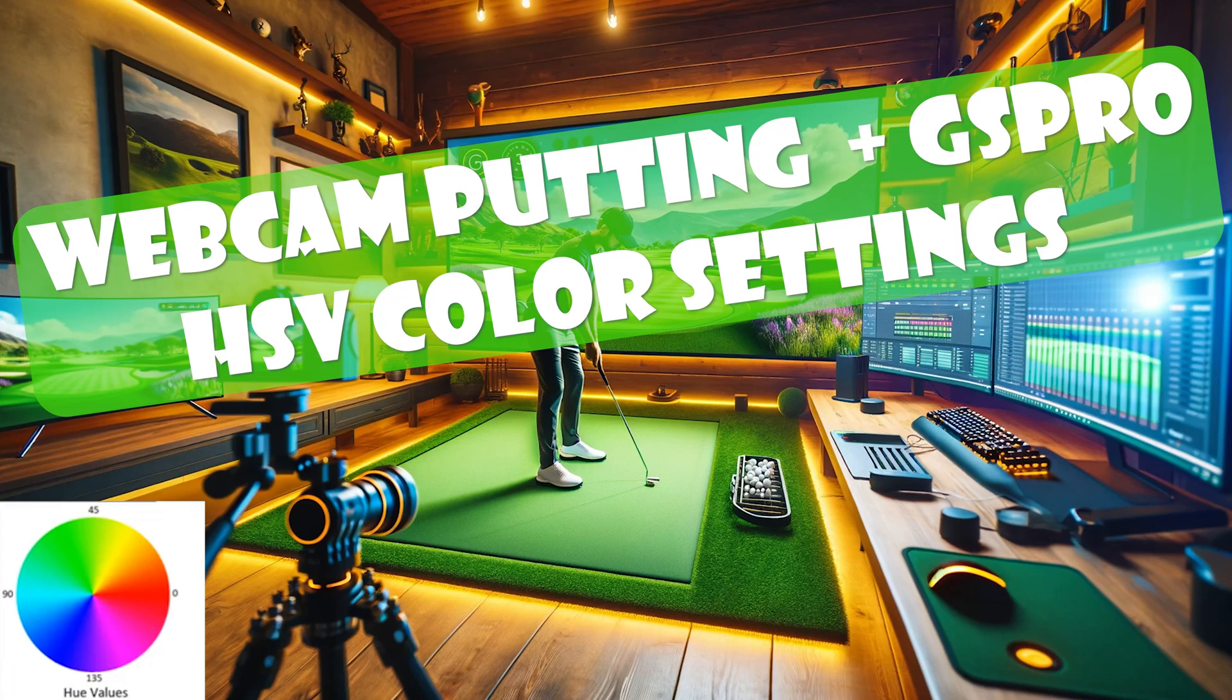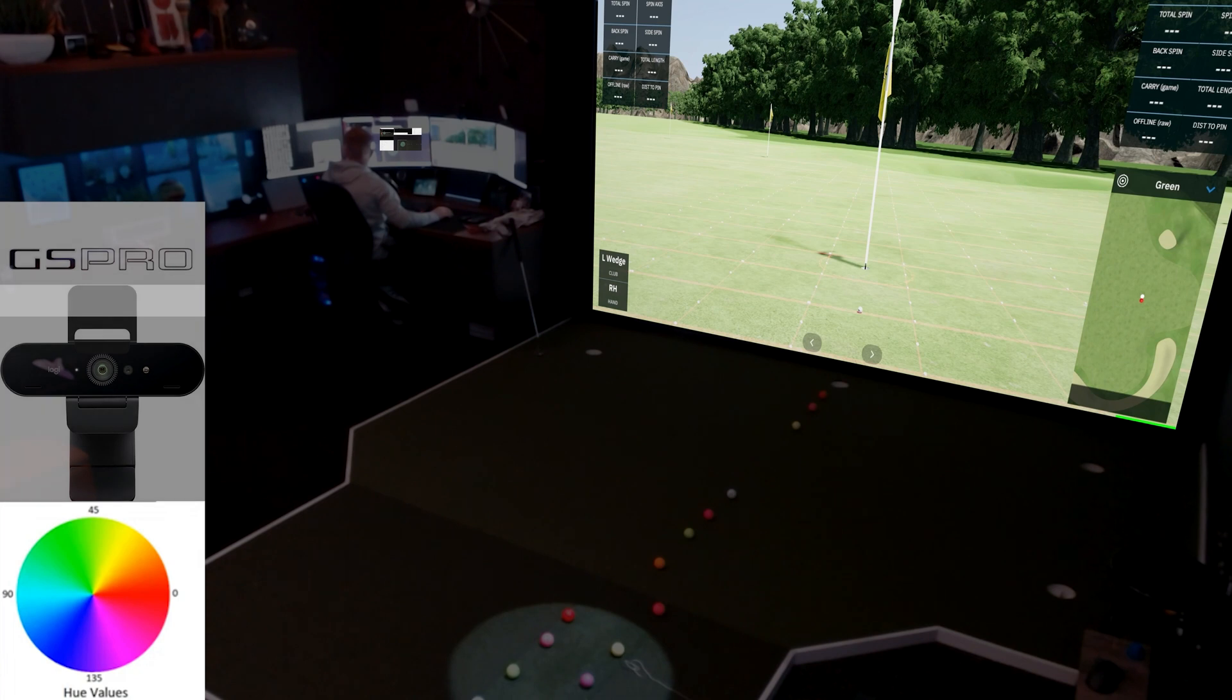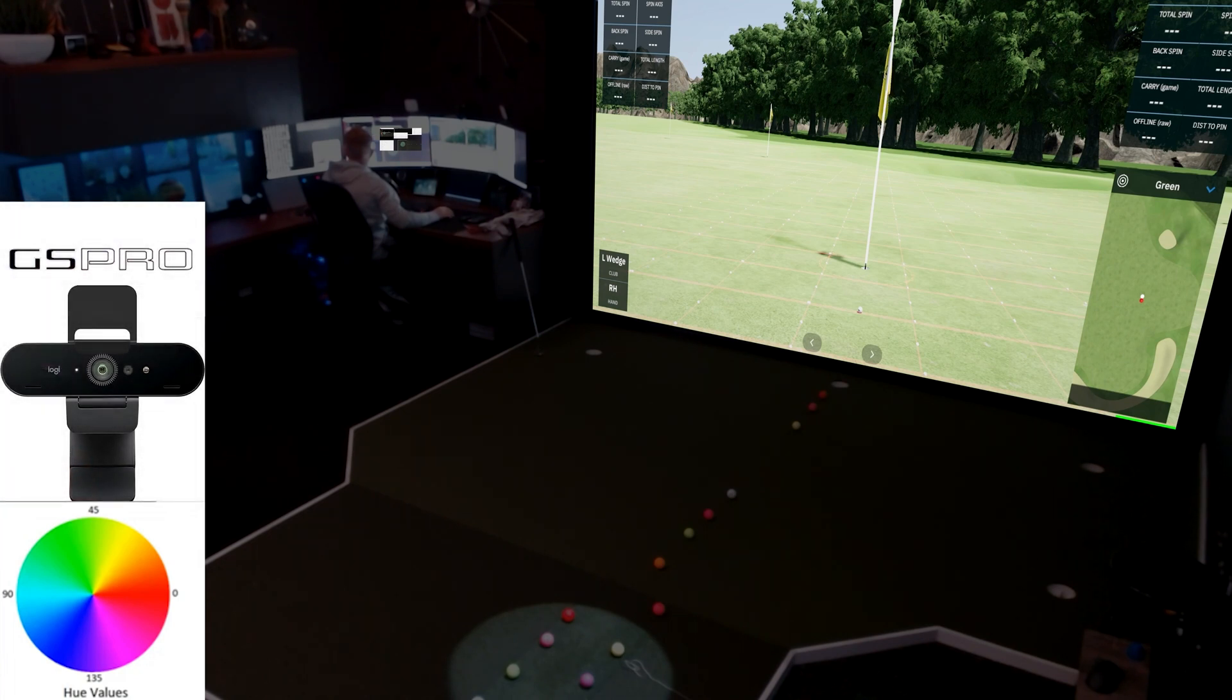In today's video I'm going to go over webcam putting for GS Pro and I'm going to talk about hue, saturation, and value. You've got to hit the D key when you open up your putting app and that's going to give you your sliders.